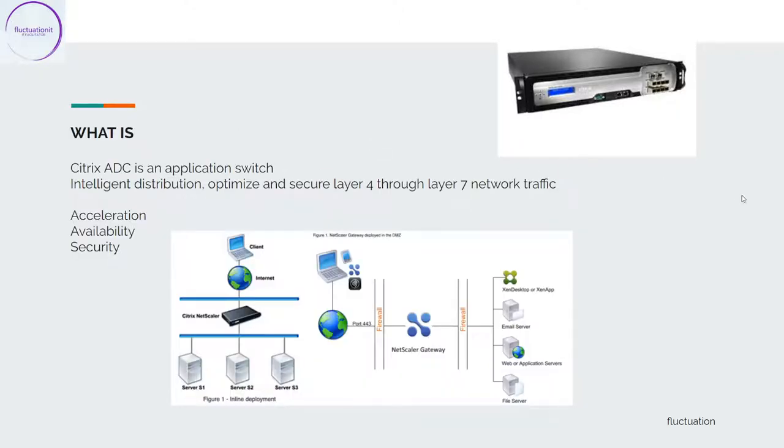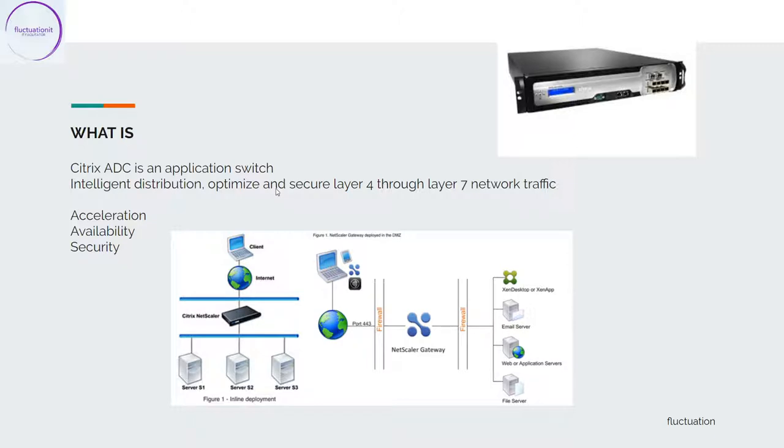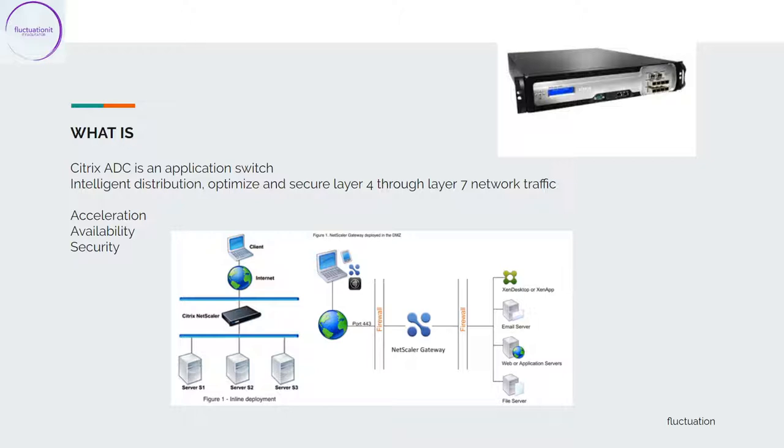This is the first lecture and we will see what is NetScaler. Citrix ADC is an application switch. It's an intelligent distribution, optimize and secure layer 4 through level 7 network traffic.